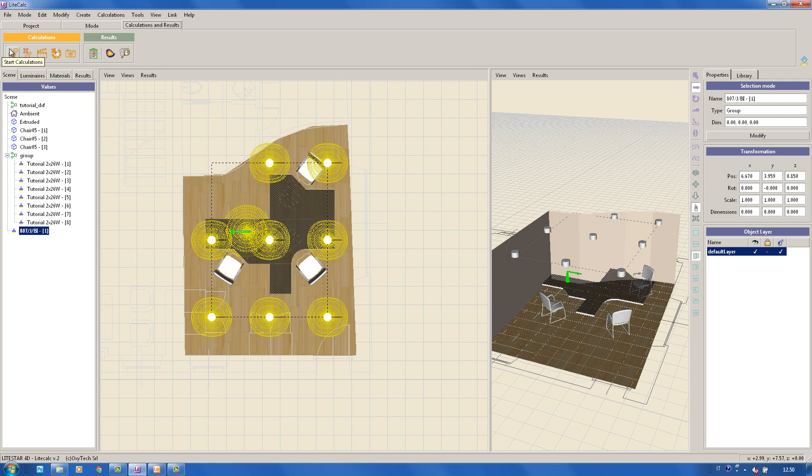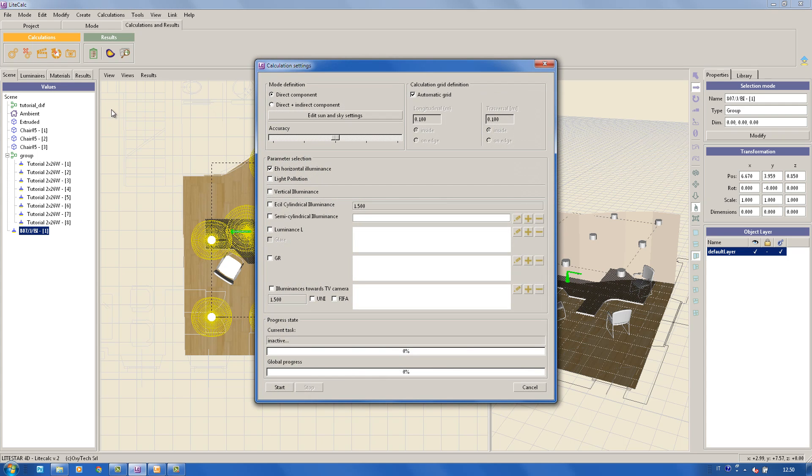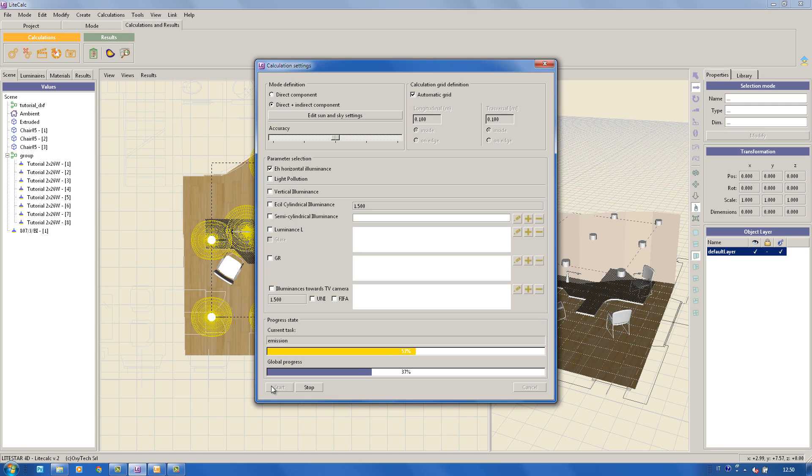Once the data entry has been completed, and by clicking on the Start calculations icon, the Calculation Settings window will open. If the Direct plus Indirect component is selected, the calculations will be made taking reflections into account.